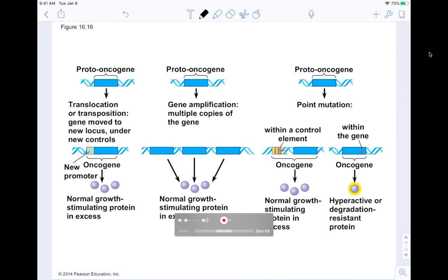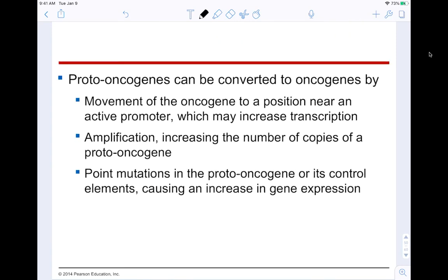Proto-oncogenes can be converted into oncogenes by movement of the gene near an active promoter increasing transcription, amplification increasing the number of copies, or point mutations in the proto-oncogene or its control elements causing an increase in gene expression — all illustrated in the image. Tumor suppressor genes encode proteins that help prevent uncontrolled cell growth. Mutations that decrease the protein products of tumor suppressor genes may contribute to cancer onset. Tumor suppressor proteins help repair damaged DNA, control cell adhesion, and inhibit the cell cycle.